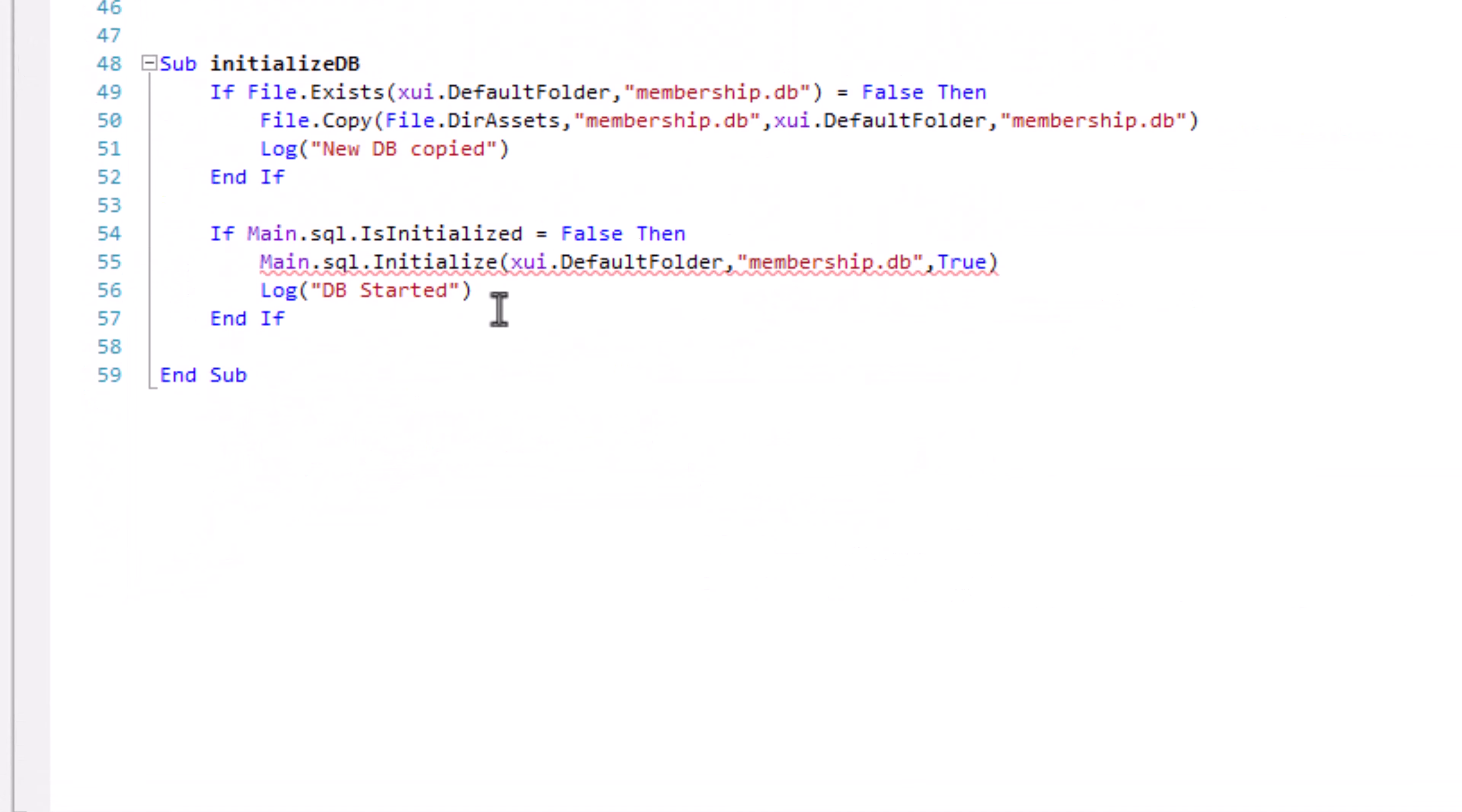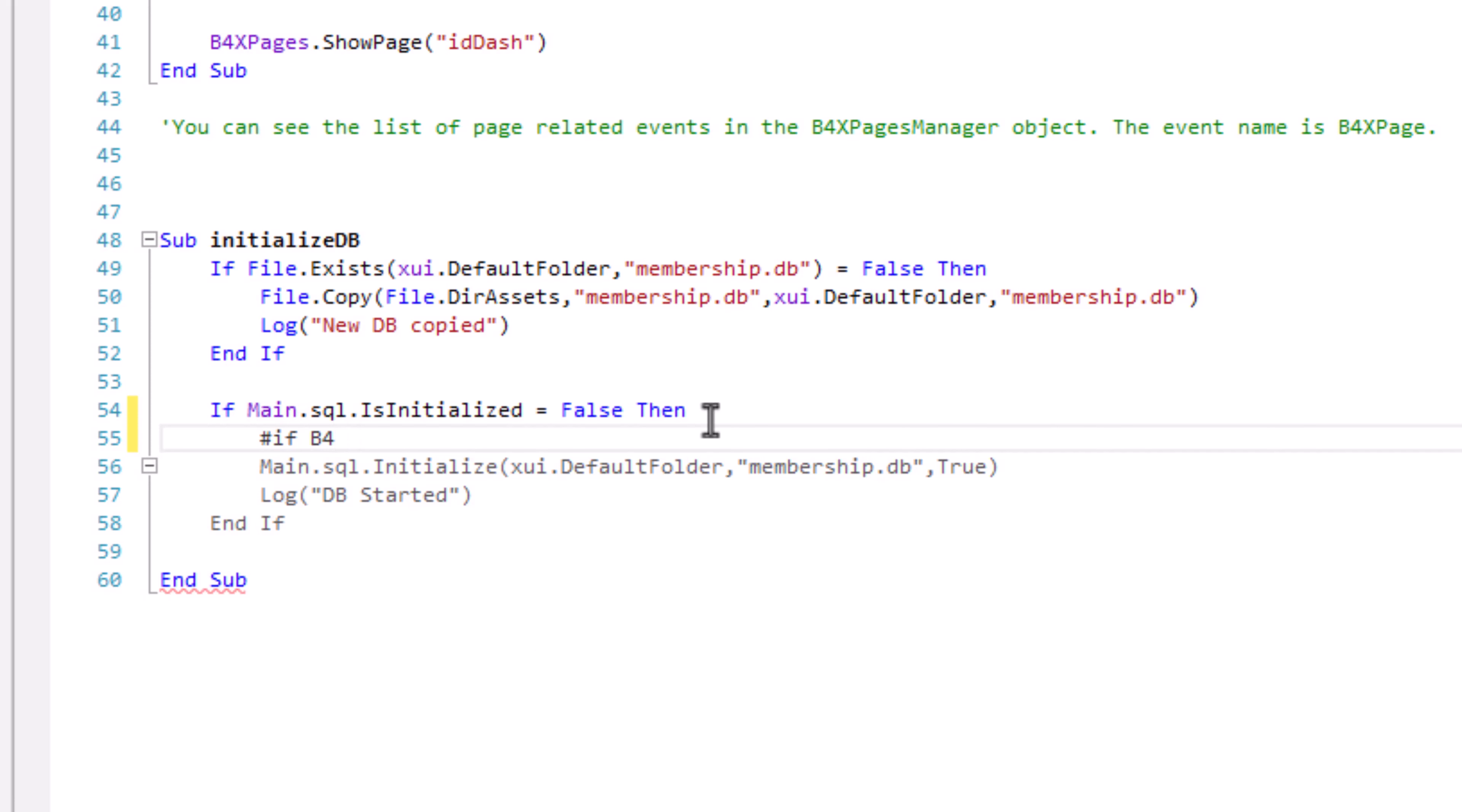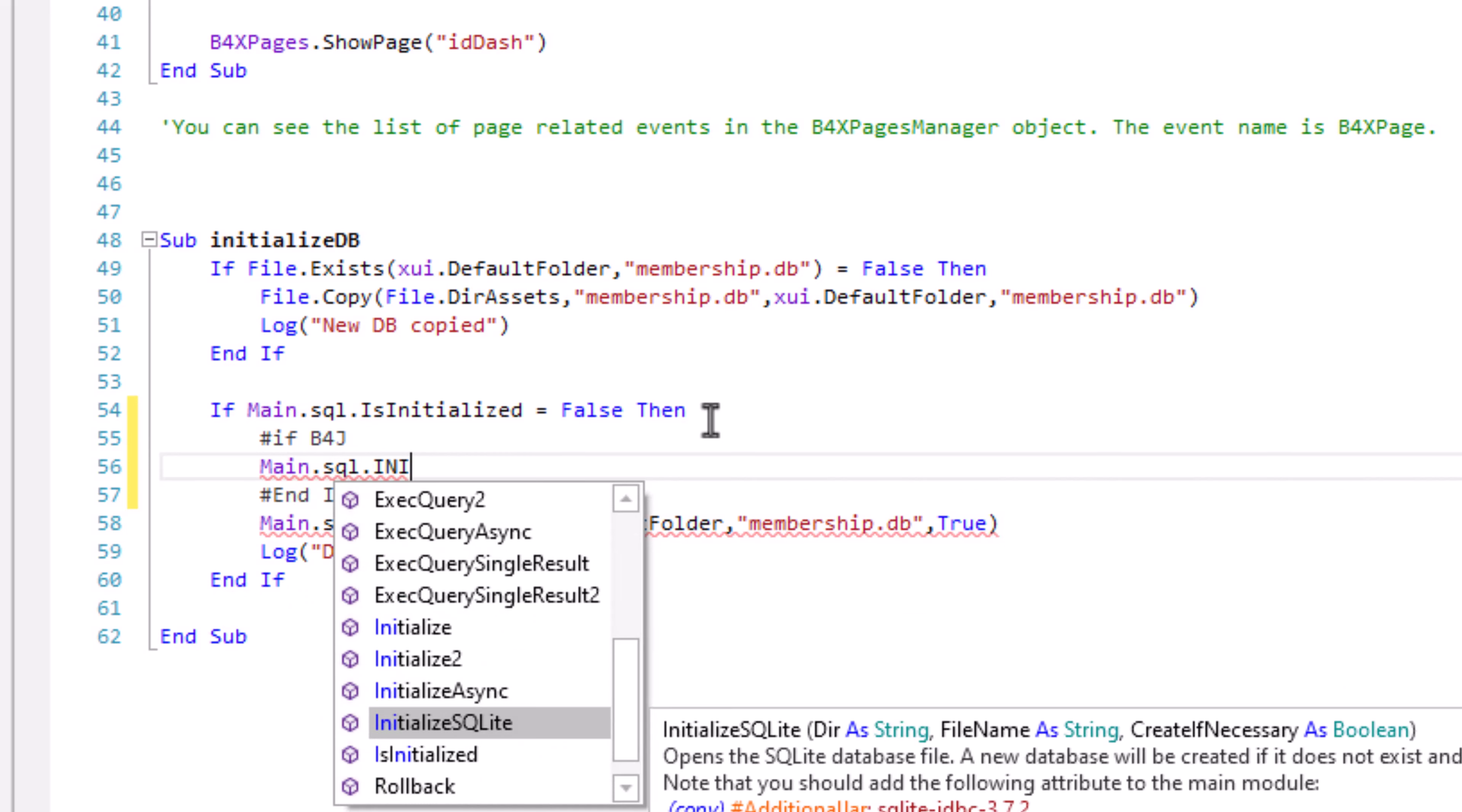Now for the initialization for the database SQLite in B4J, we'll use the conditional compilation again. Hashtag If B4A, hashtag If B4J.